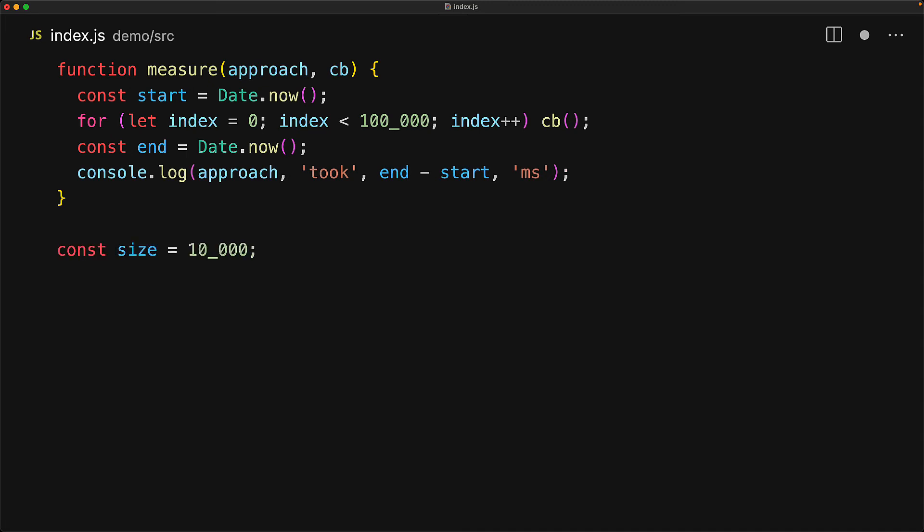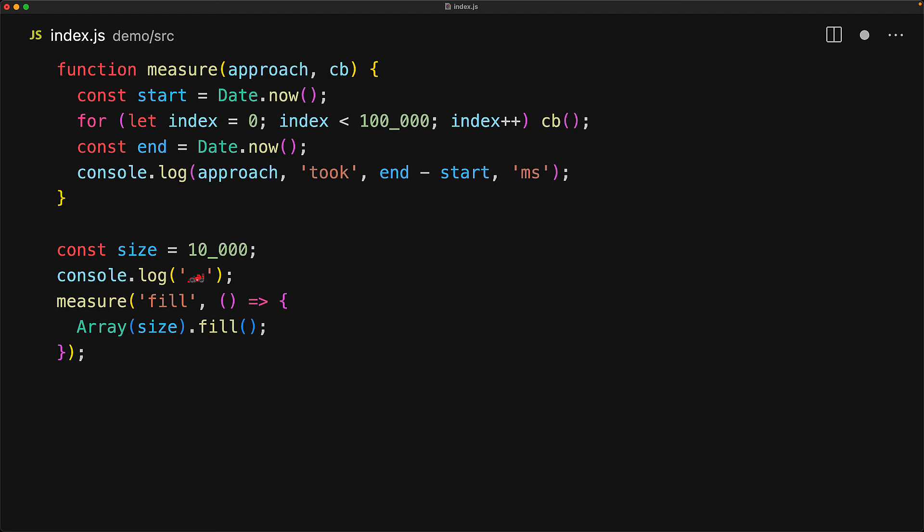After this loop terminates, we note on the milliseconds again by using date.now and now we have the start and the end and we simply log out the approach took n-start milliseconds. For our example, we will compare the performance of the various ways you can create non-empty arrays of size 10,000. We kick off our test by first logging the race car. One approach to creating a non-empty array is to pass the size to the array function and then use the fill method.